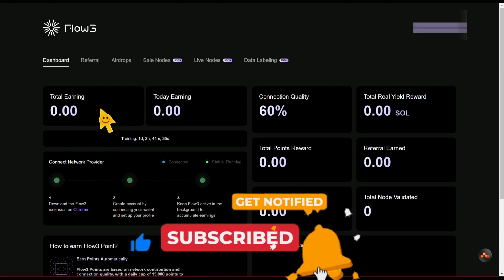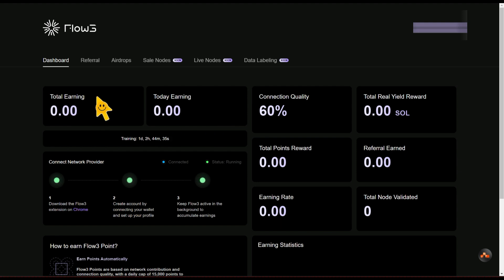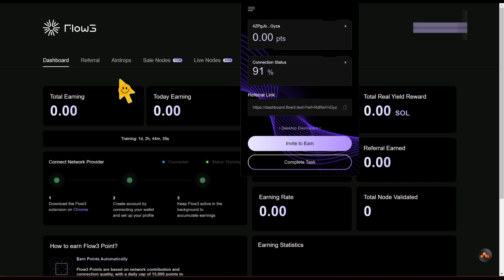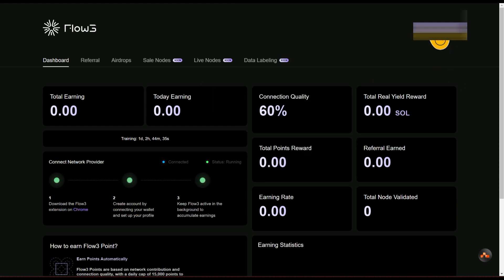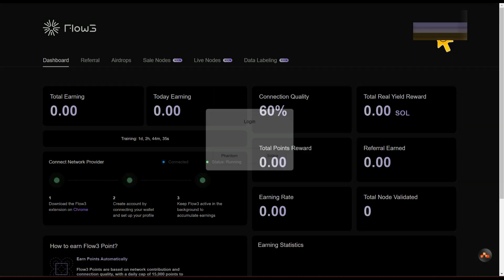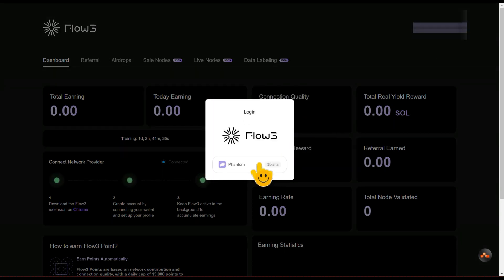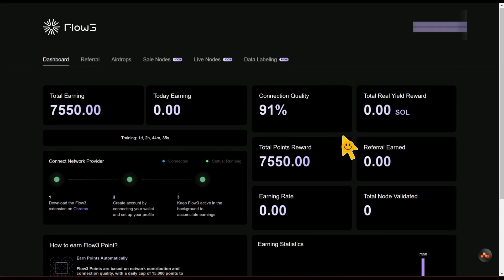Sometimes your total earnings right here might be different, might be showing zero while it's showing a value on the extension. It happens sometimes. Right now it has connected to my wallet, but I'm going to connect it to my Phantom wallet again.